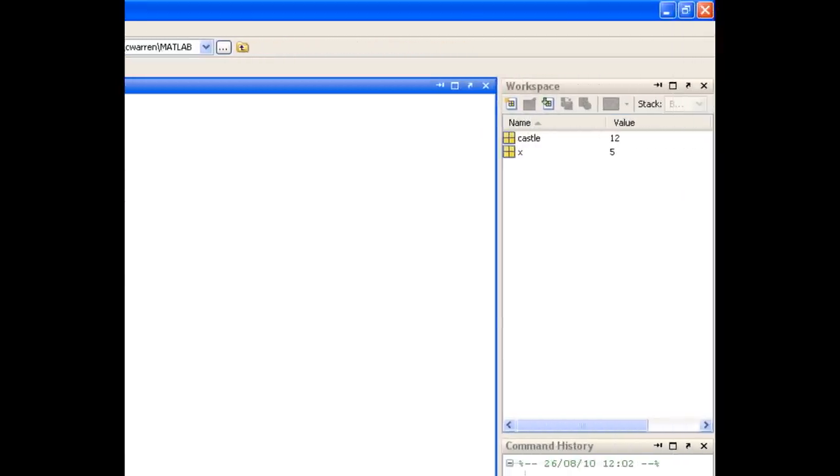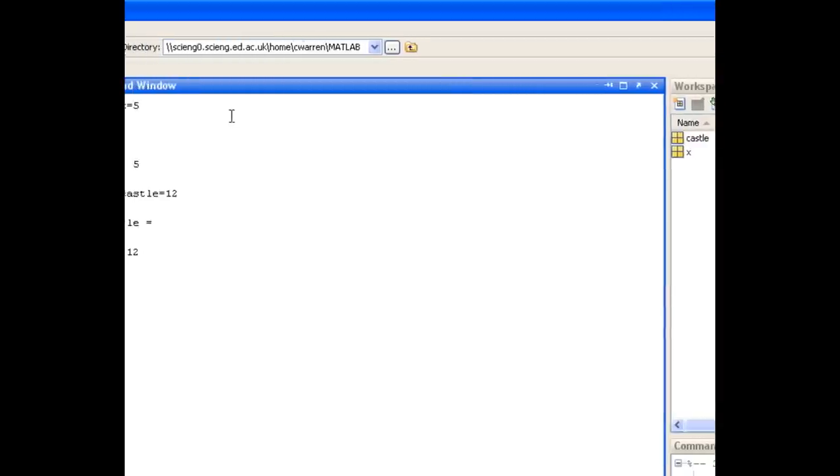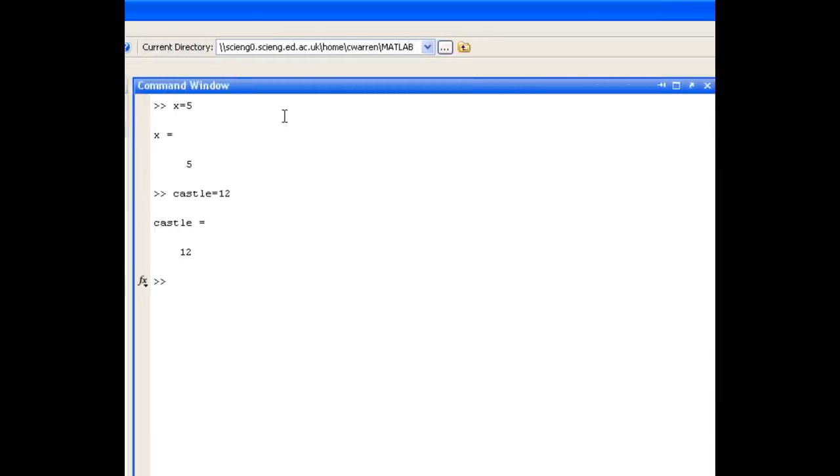Now variables don't necessarily have to contain values. They can also contain operations on other variables. So I might create a new variable called y that's x times castle.